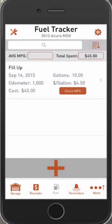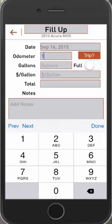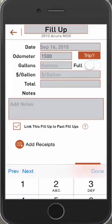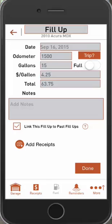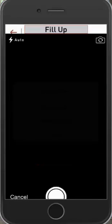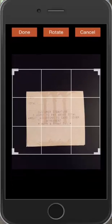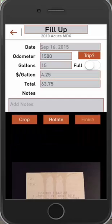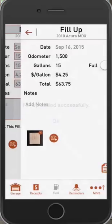Now let's add another fill-up so you can see the MPG calculate. Click the plus icon. We had 1,000 miles at first, so let's say you drove 500 more miles — your odometer is now 1,500. Same routine: let's say you filled up 15 gallons this time, and your price per gallon was a little cheaper at $4.25. Let's add a receipt — take a photo, crop it if you'd like, then hit done. You'll see the receipt added there. Hit done to save.